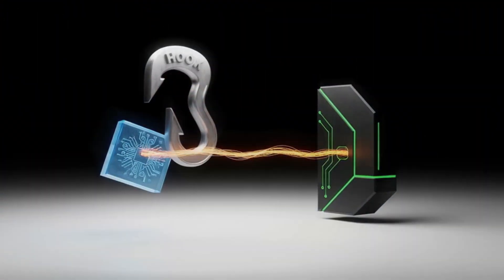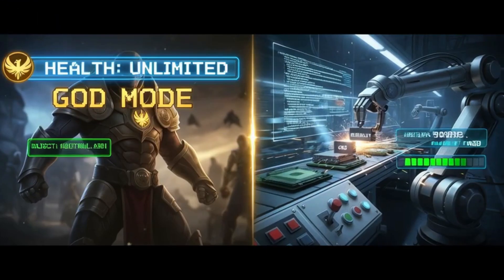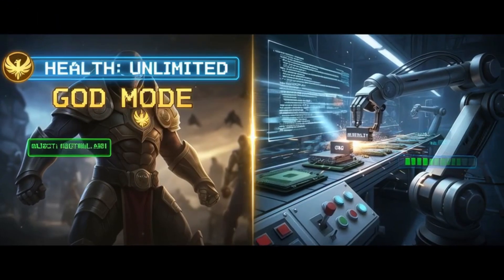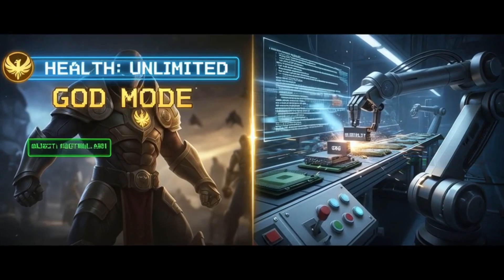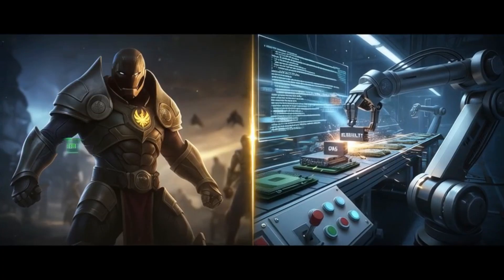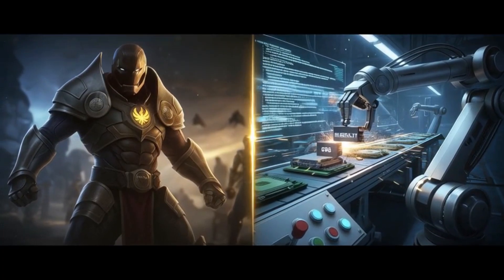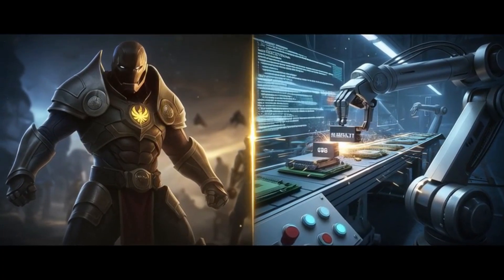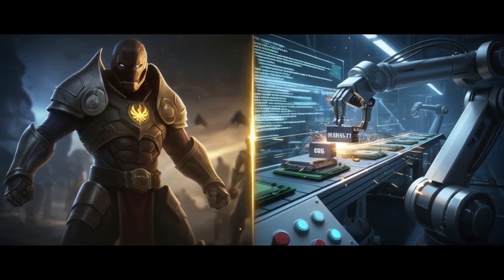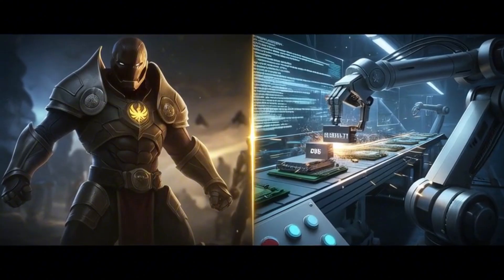This is called hooking. The injected code might do nothing, creating a god mode, or it could even replace the subtract instruction with an add instruction, making you heal from damage.